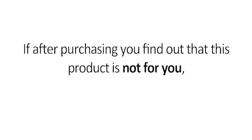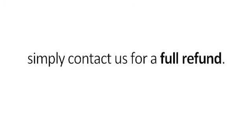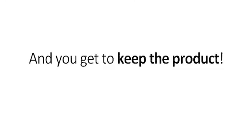On top of that, you're also backed by our rock solid, no questions asked, 100% guarantee. If after purchasing you find out this product is not for you, simply contact us for a full refund and you get to keep the product.